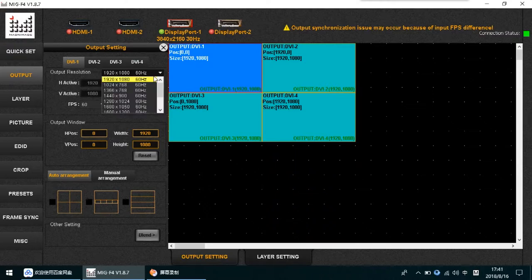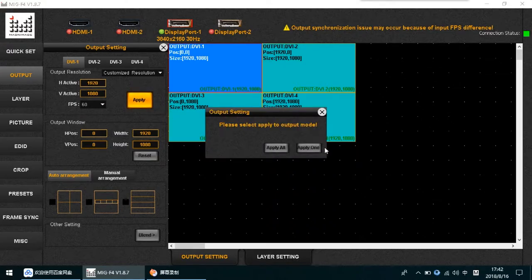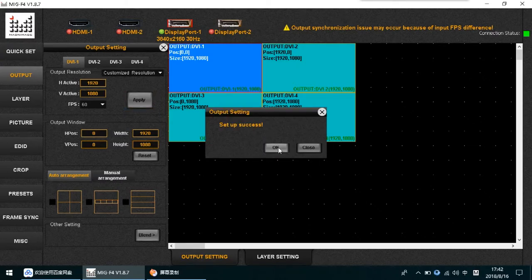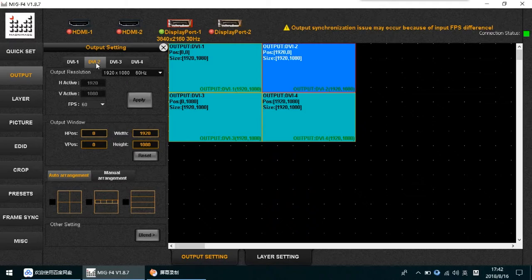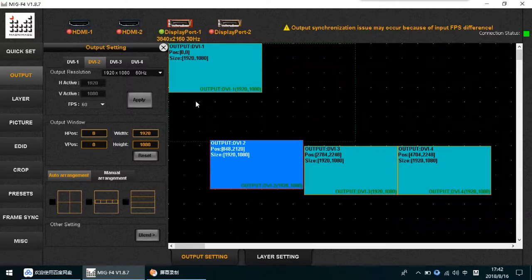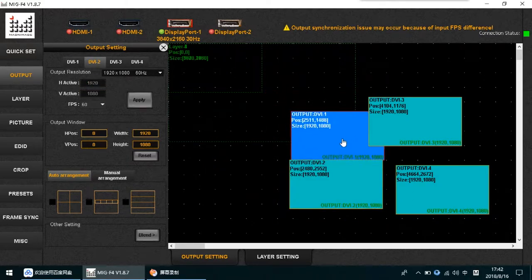For DY1, choose the resolution or customize it. For example, set it to 1920 and choose a frequency of 15 or 16Hz, then apply to all or apply to just one. For DY2, use the same method. Once every output is set, you will have full output, and you can change the position of each one.